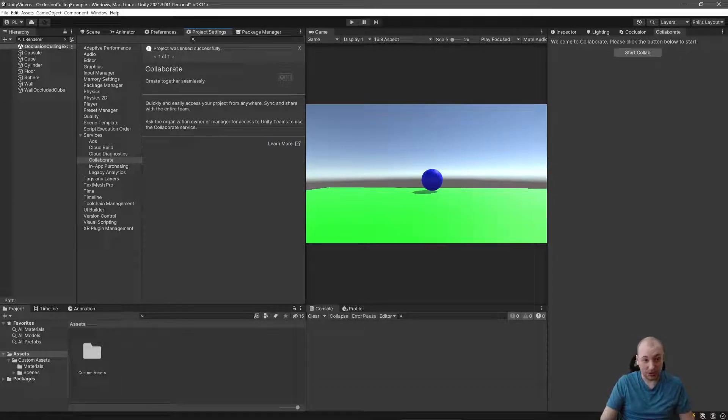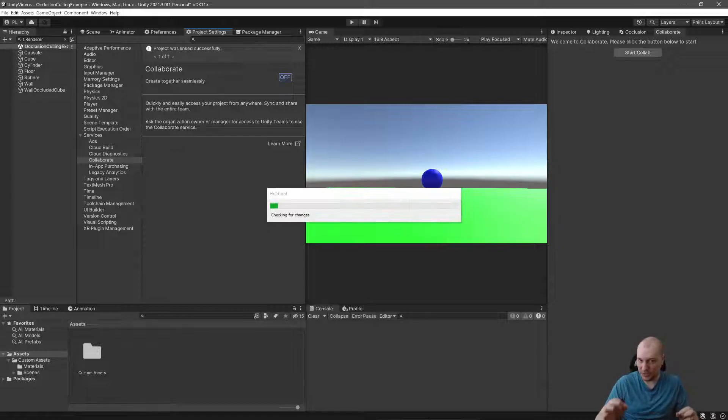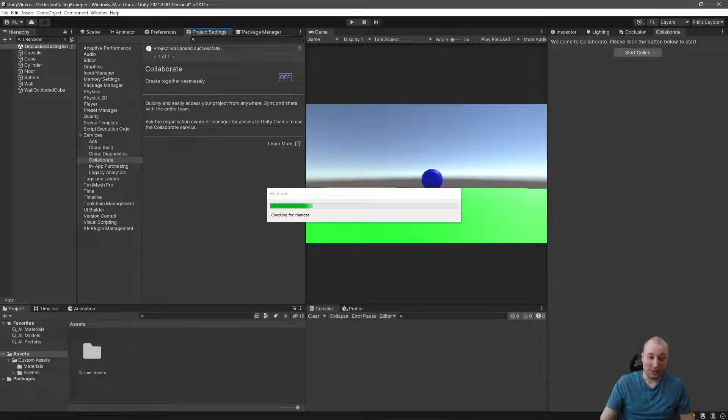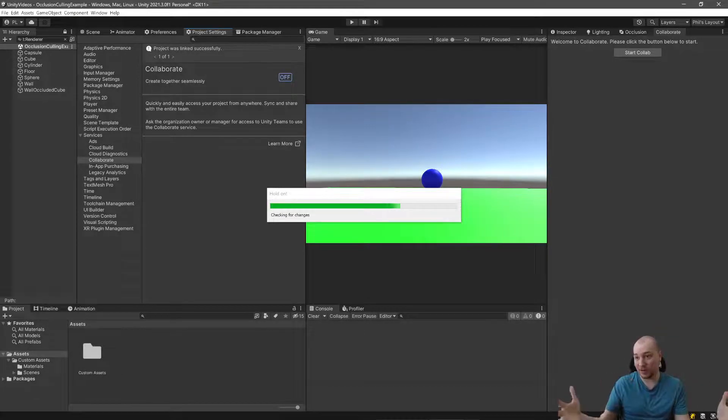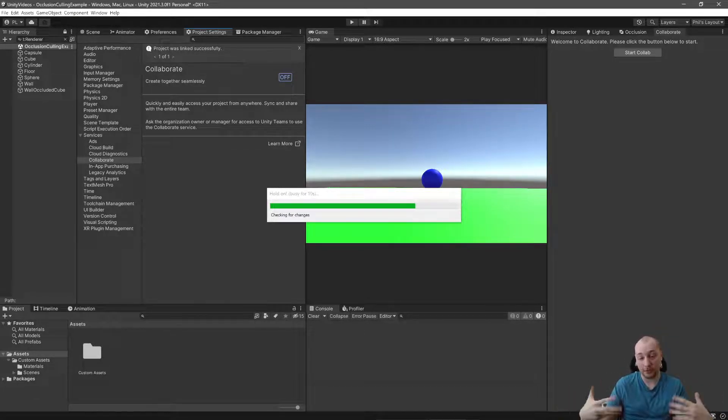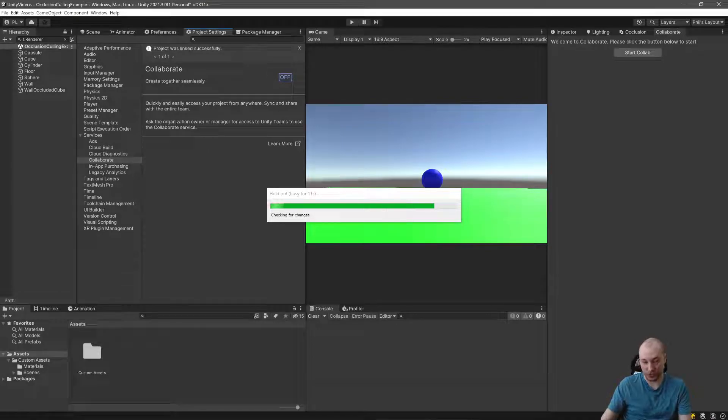This should only take a few seconds, and then you press the off button, which is a little confusing at times. You press the off button in order to turn it on. This is going to index your entire project for source control.